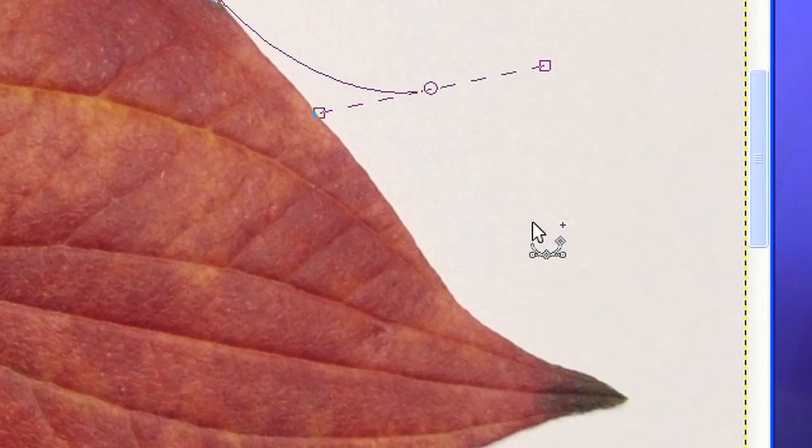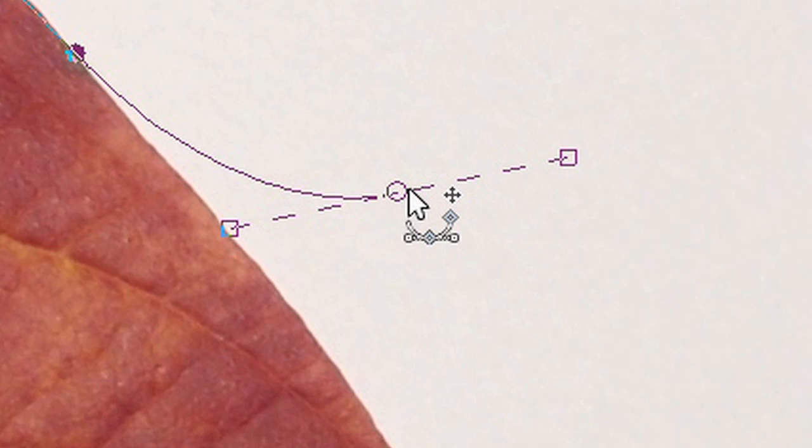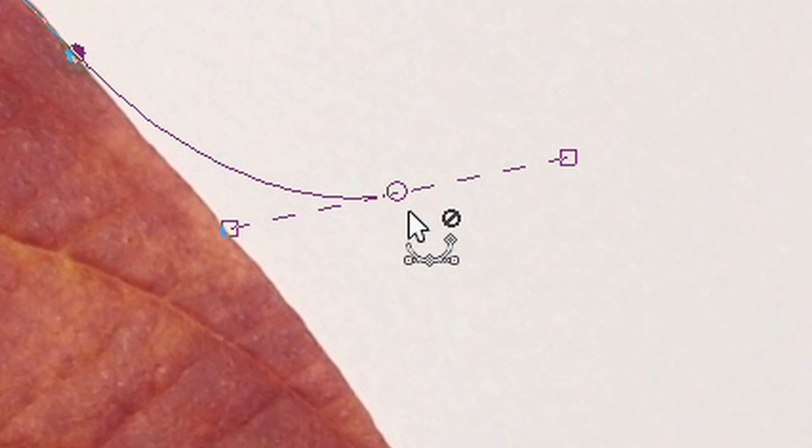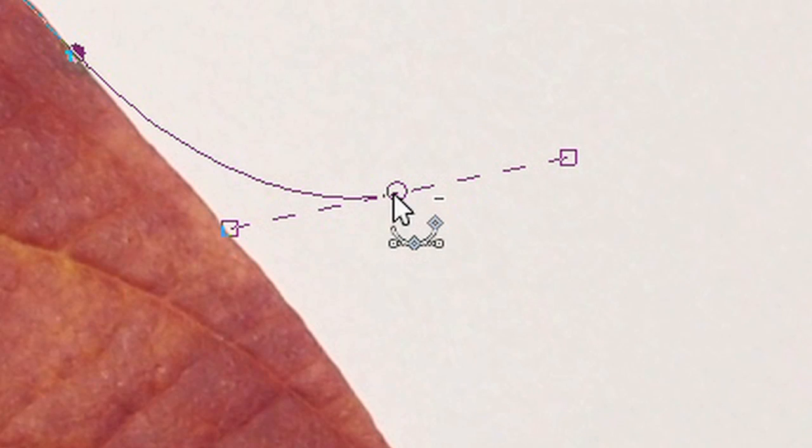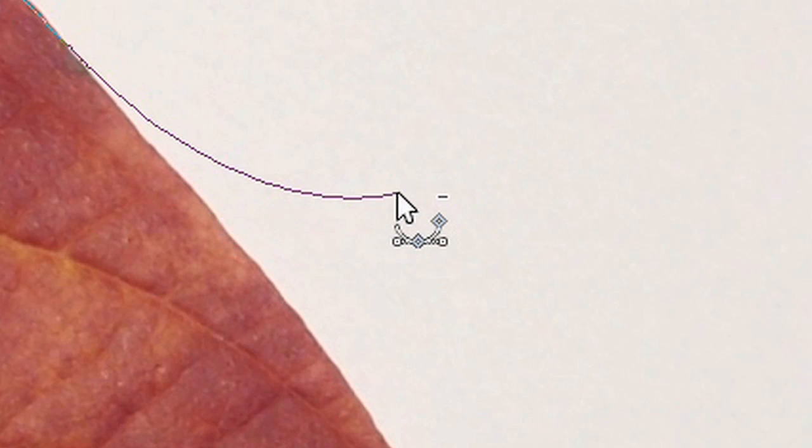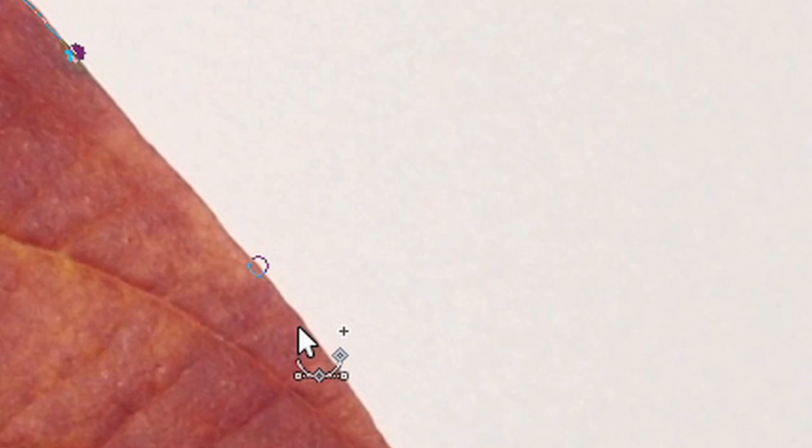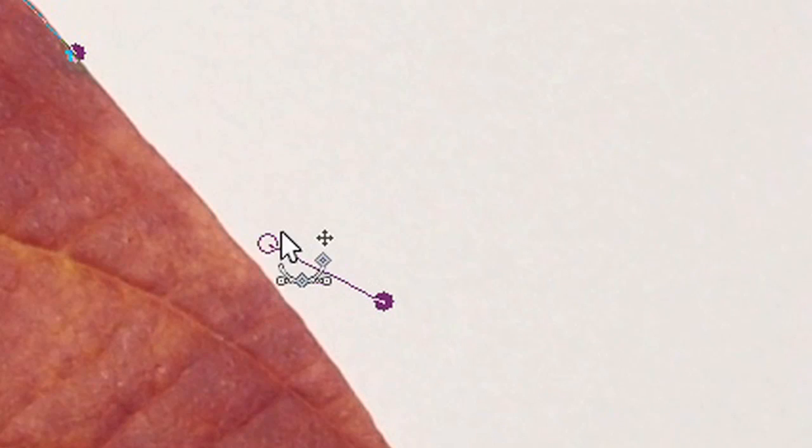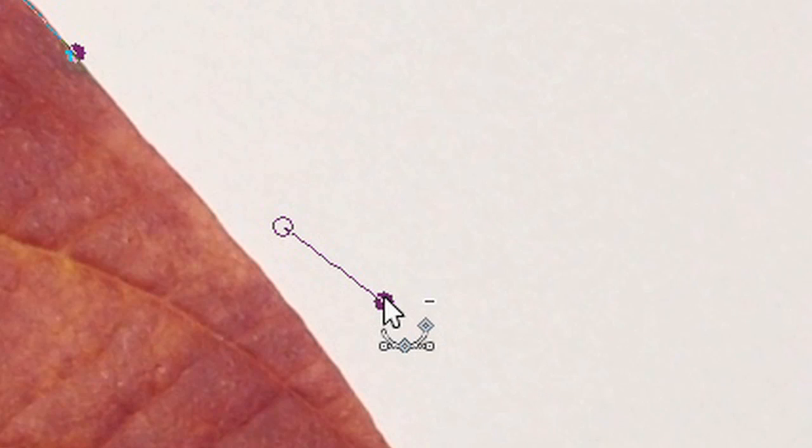If you need to remove an anchor point, just press CTRL and SHIFT key on the keyboard. The cursor will show a small minus sign and you can remove the point by clicking on it. If you continue your path, make sure the last point is activated. Otherwise you will start a new path.